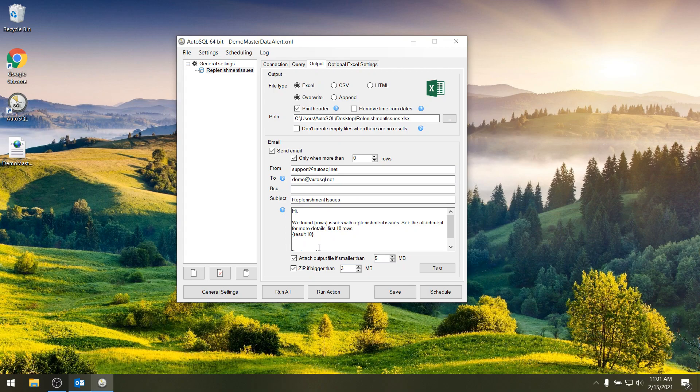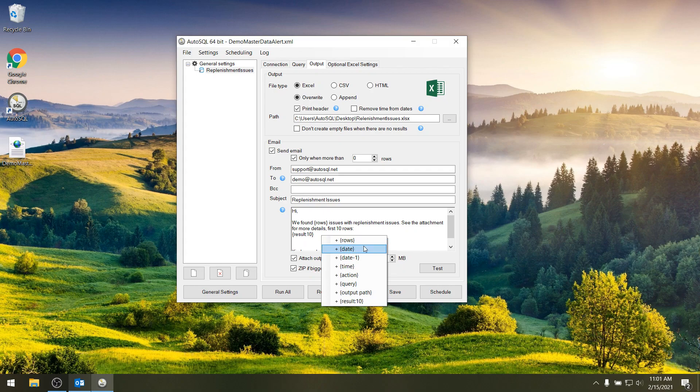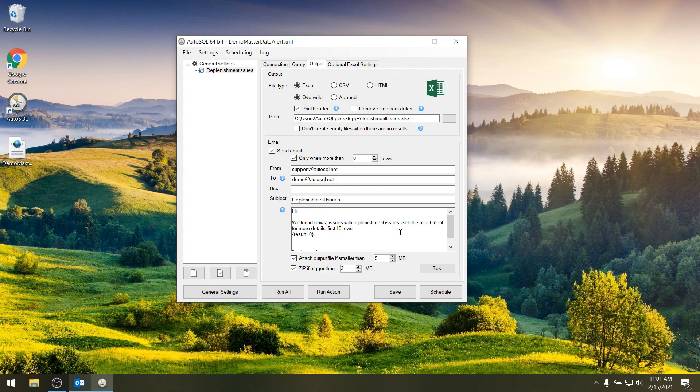I can also put in placeholders. If I right click I got a whole list of placeholders I can use like the date of execution, the output path if you use it on a network for example. But also you can put in the results.